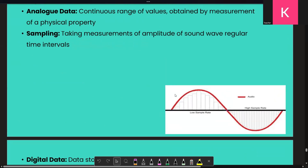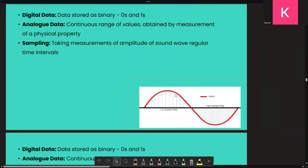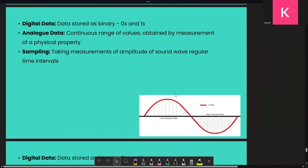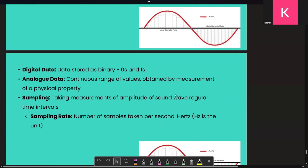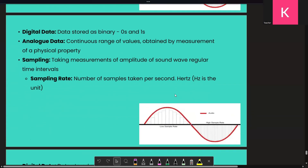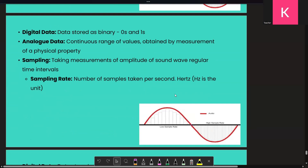In terms of measurement, you map a sound wave to a spectrum, and then you measure that sound wave at a given time x to get its spectrum value. This gives us a digital representation. Now there's also a concept called the rate of sampling.